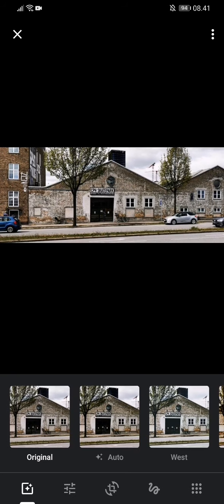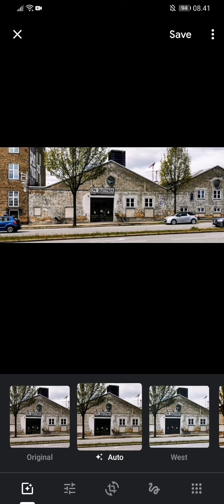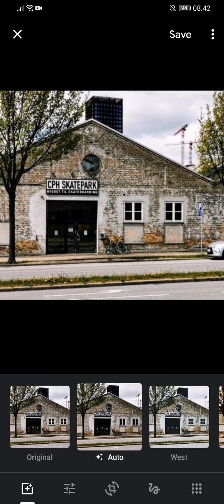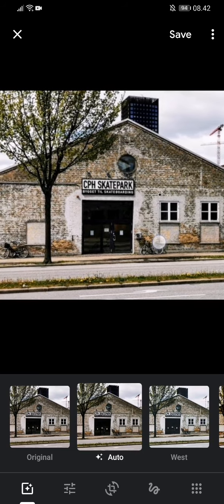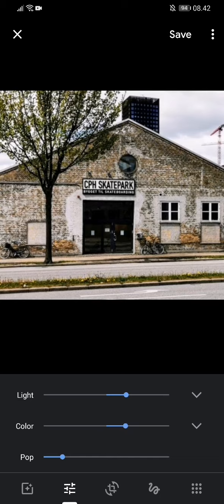This is a skater park and let's start the adjustment by just clicking Auto. Yes it got a little lighter but I do like the texture, the brickwork around here. So maybe we can improve it a little bit more. So down here we can pull up some more dials here.